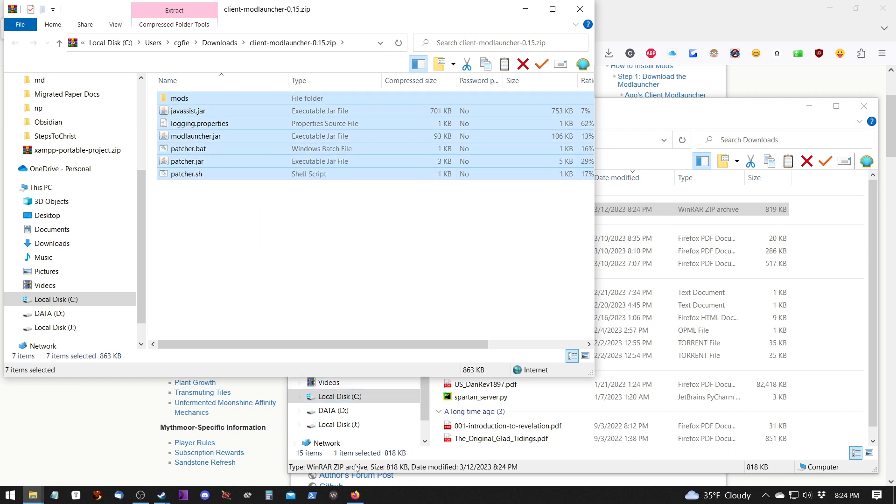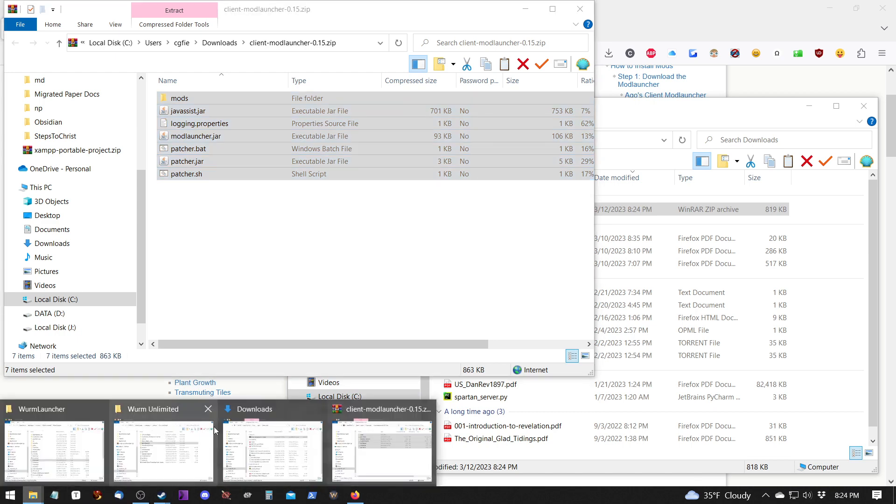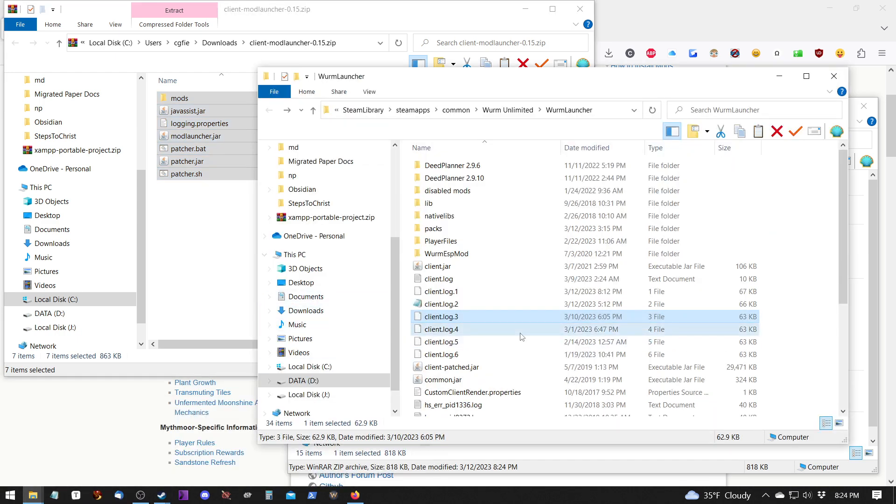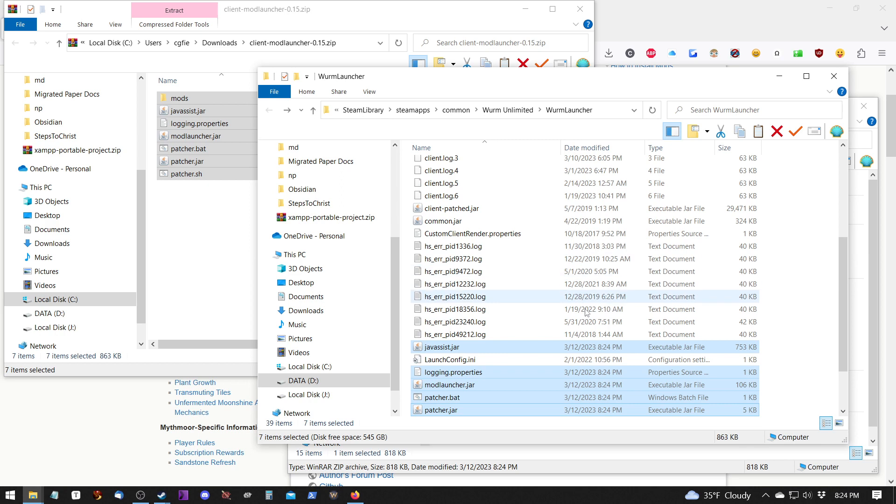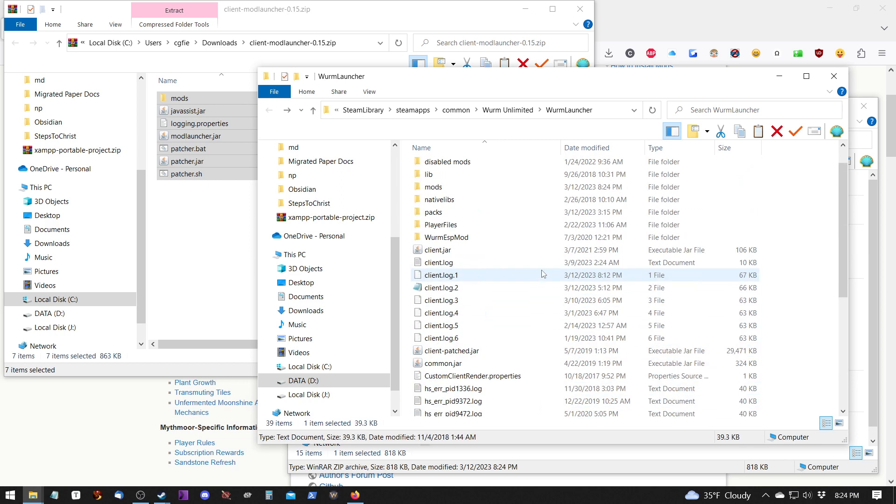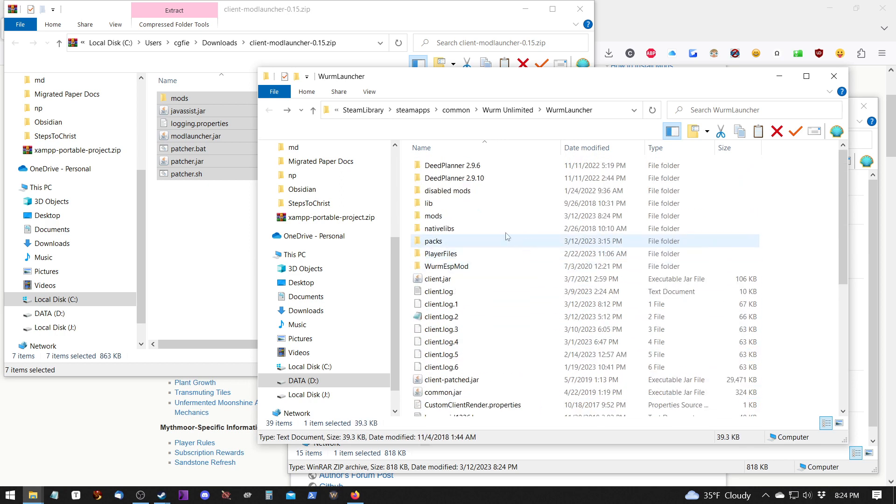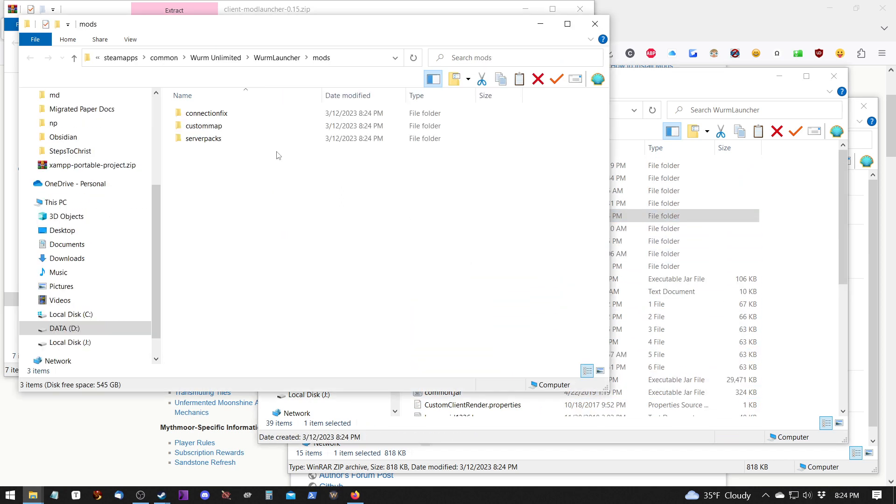And you go back to your Wurm Launcher. And then you just Control-V or paste. And then it pastes those files. And notice that it has the mods folder, which we copied.